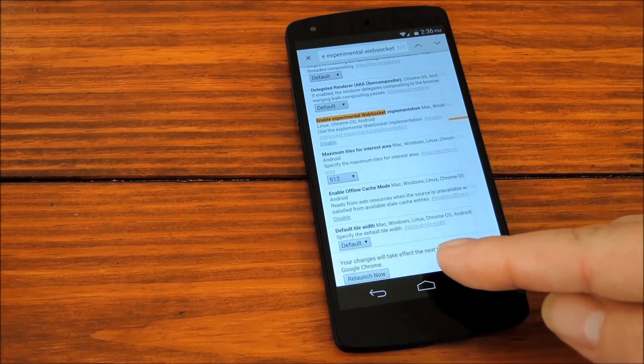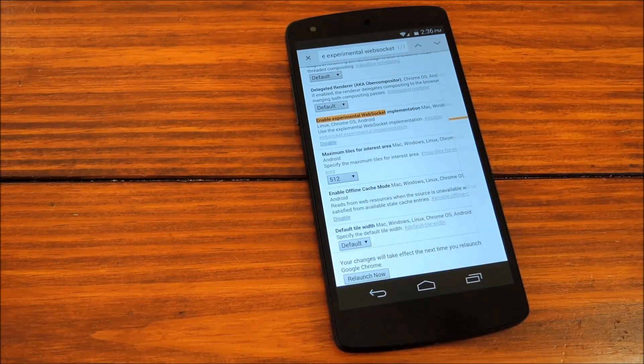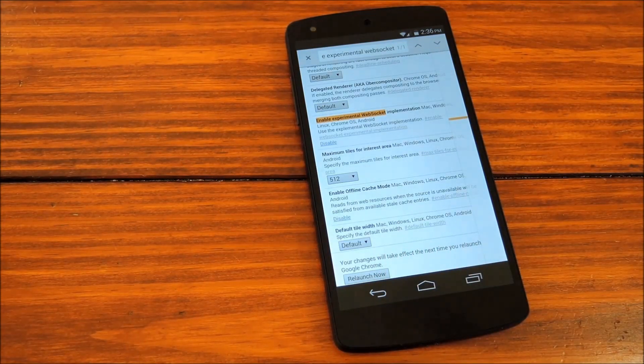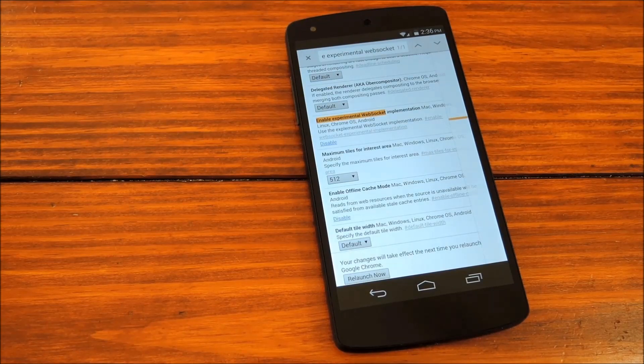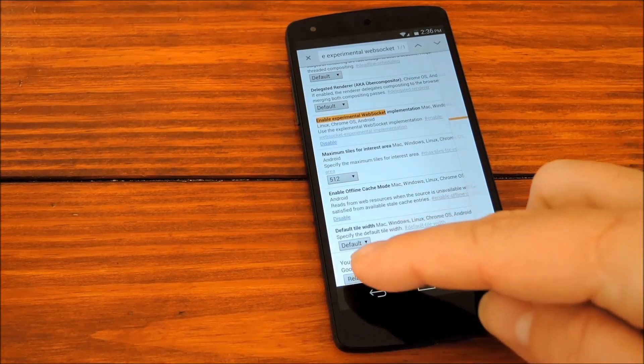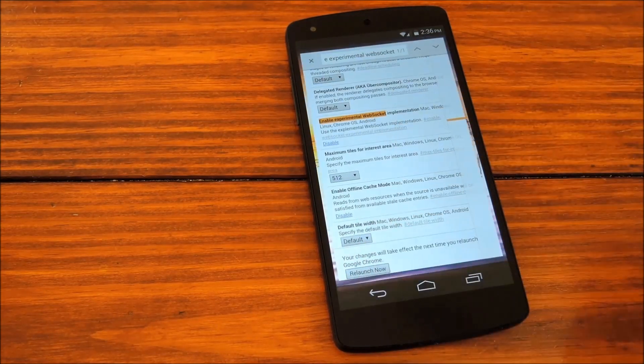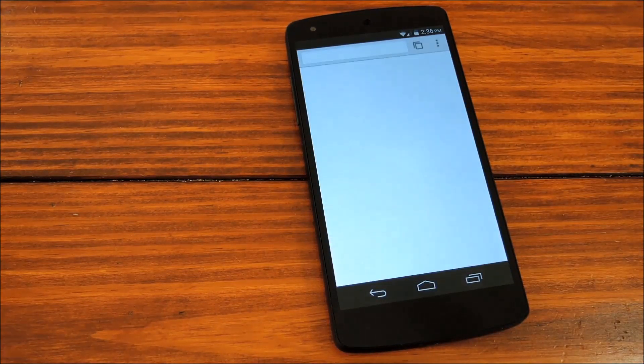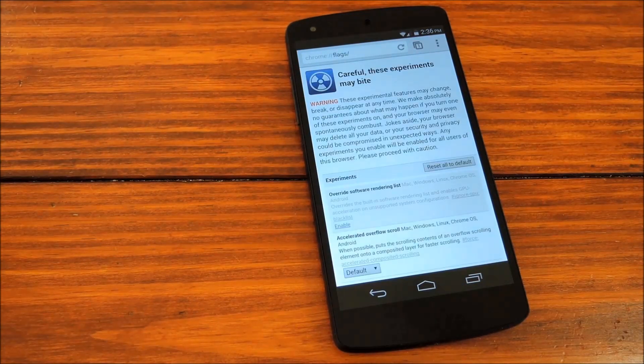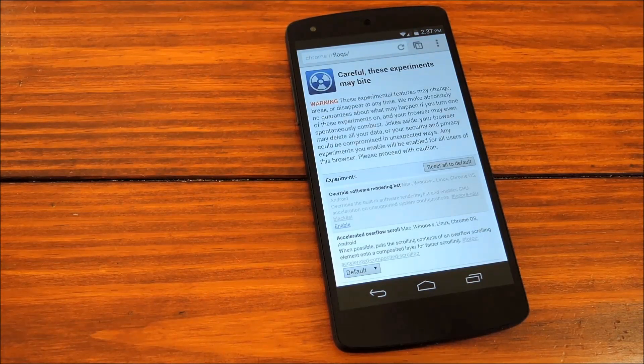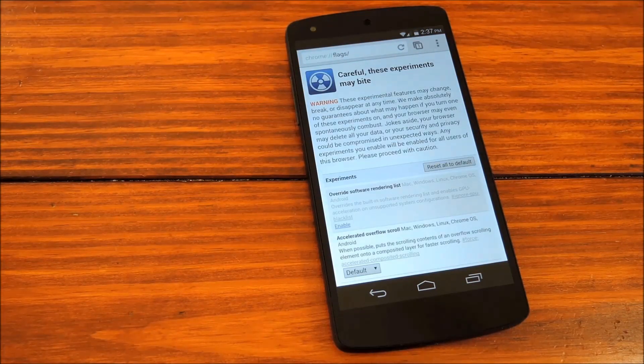At this point, you should notice a dialog at the bottom telling you that your changes will take effect when you restart Chrome. So go ahead and tap Relaunch Now. And by the time it comes back up, all of your changes will already have taken effect.